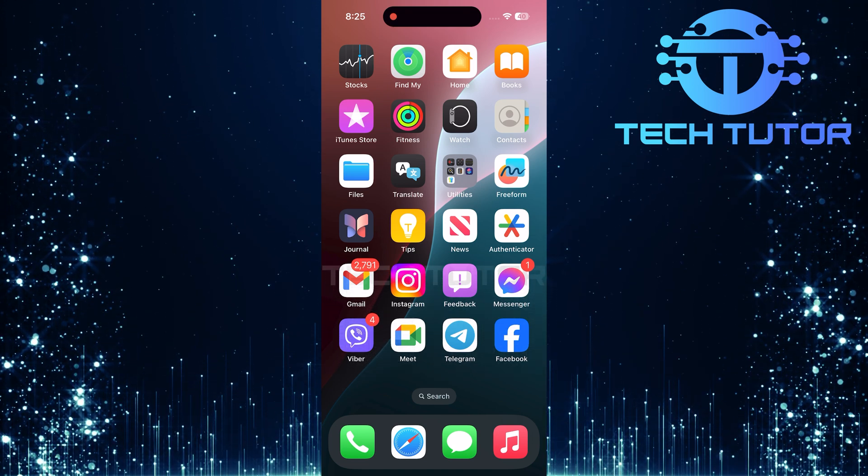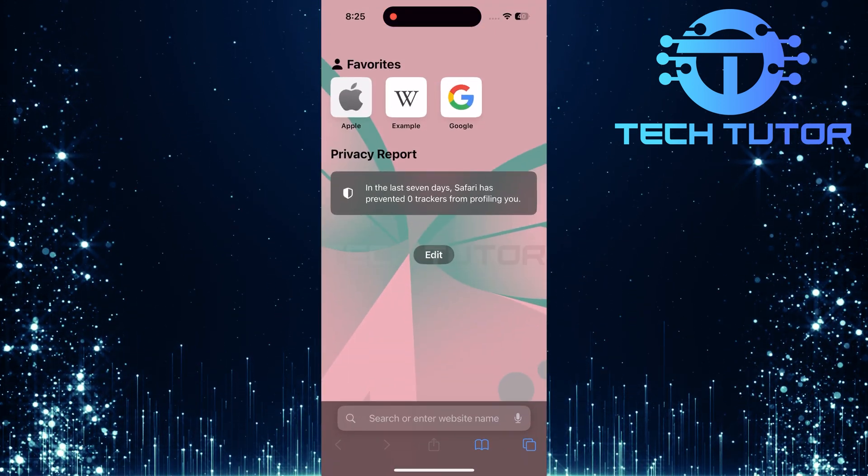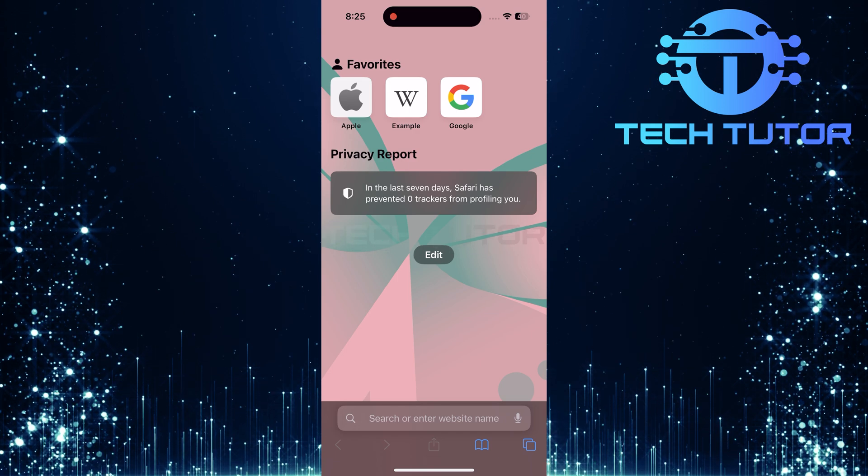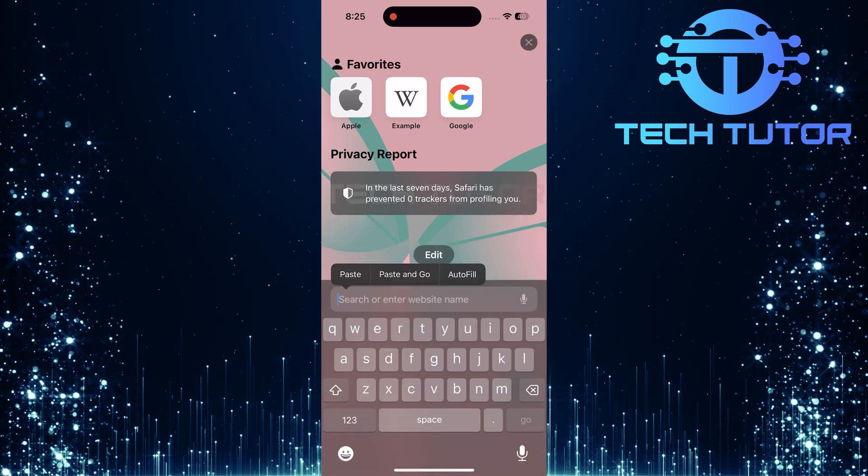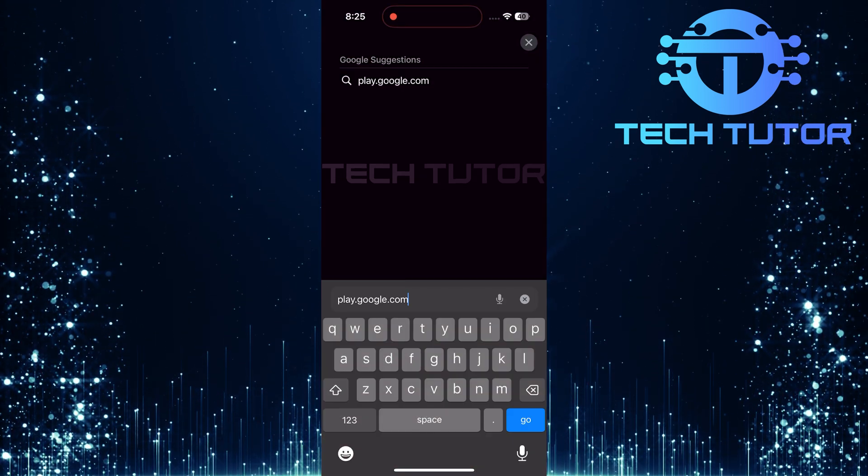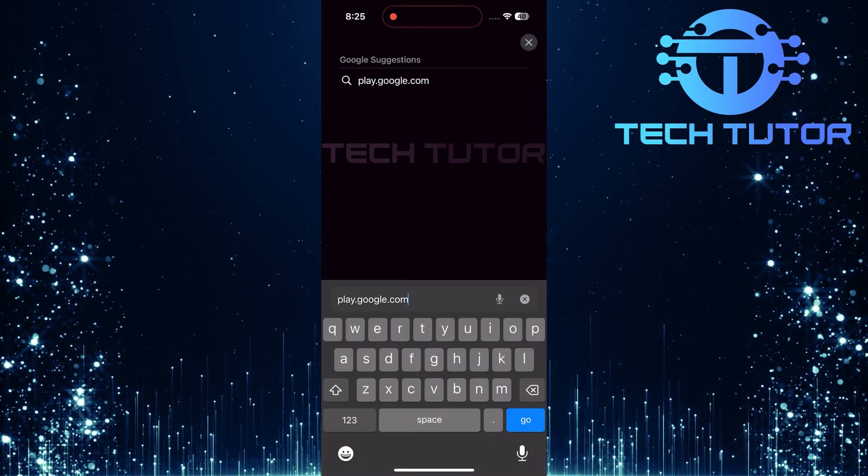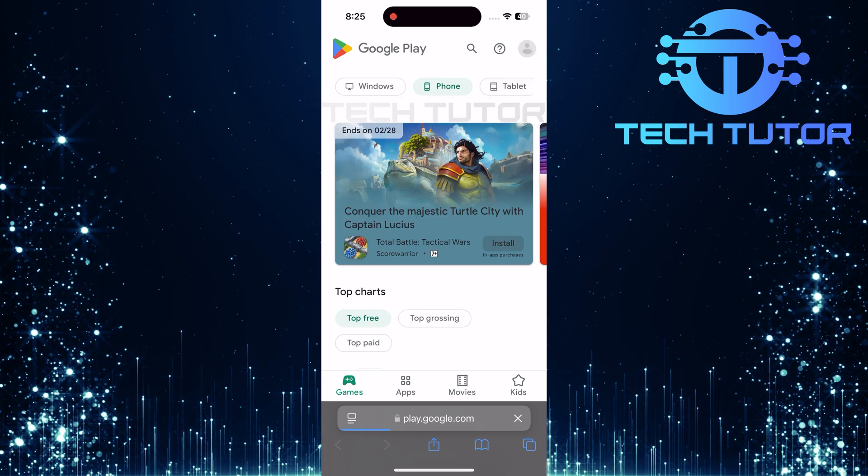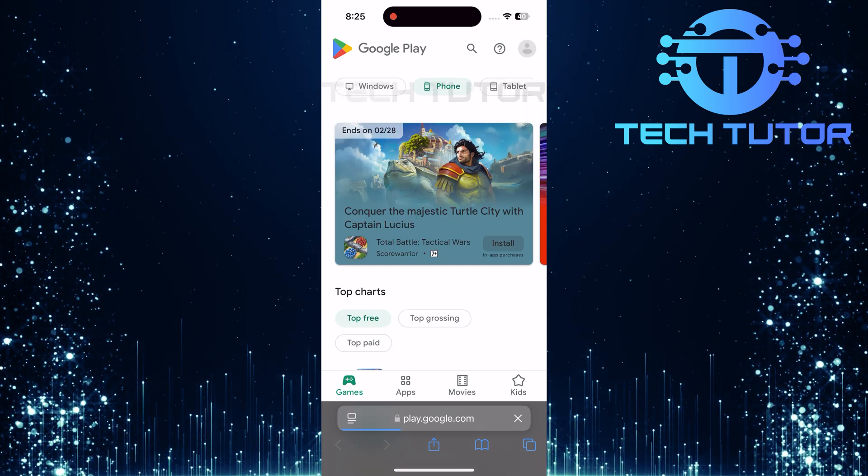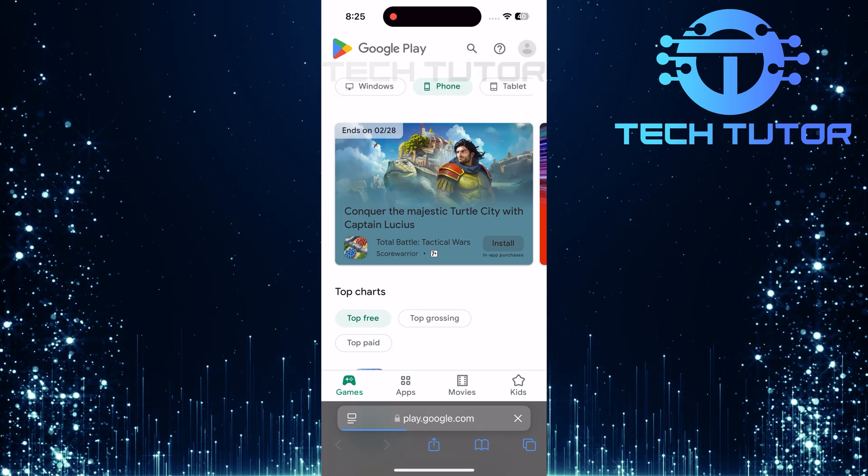To begin, open any web browser available on your iPhone. In the address bar, type play.google.com and hit go. This will take you directly to the Google Play website.